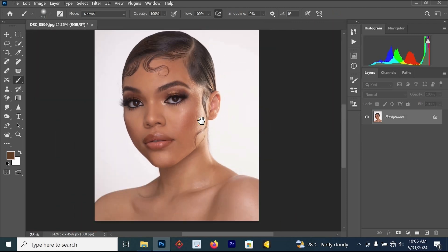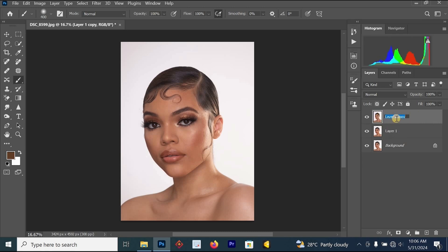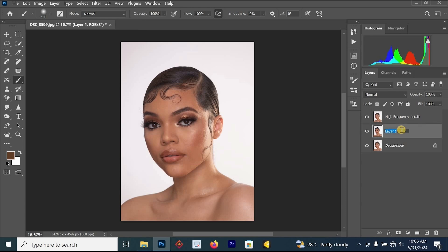To start the frequency separation process, press Ctrl+G twice to create two new layers. Double-click on the top layer and rename it to 'High Frequency Details', then go to the layer below and rename it to 'Low Frequency Color'. Hit Enter once you have renamed each layer.